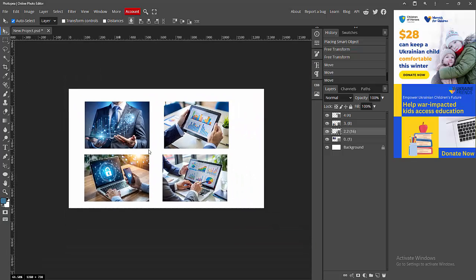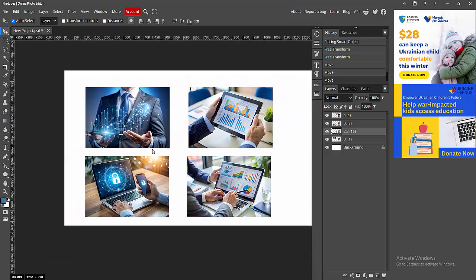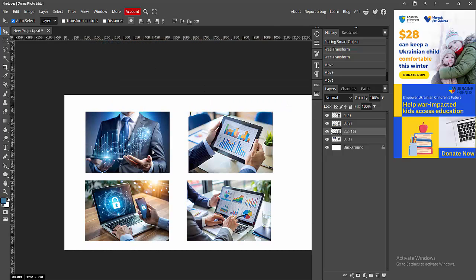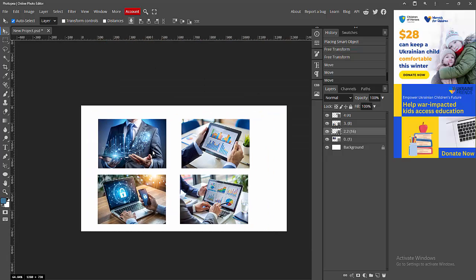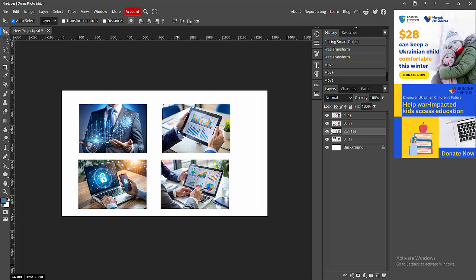Now we can see we have added multiple images in Photopea very easily. I hope you enjoyed my video. Please like, comment, share and subscribe to my channel. Thanks for watching.